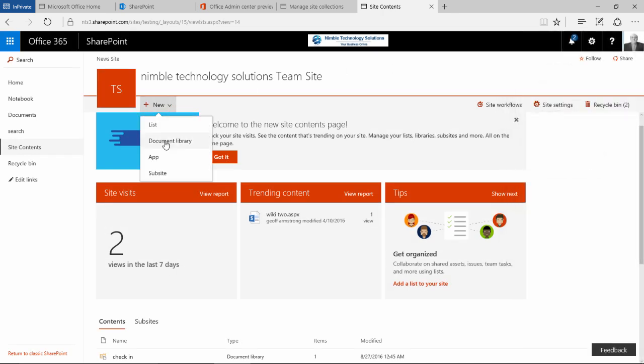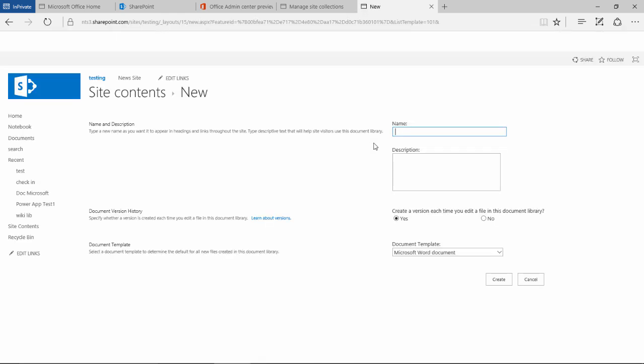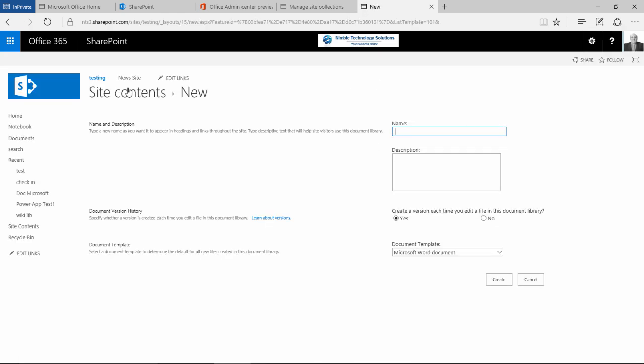We have the ability here to click and create a document library so we will go to this one and the usual UI for creating the document library.